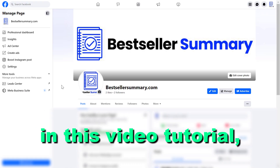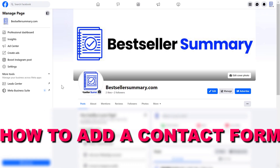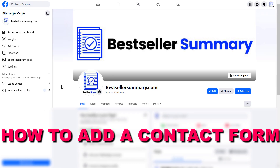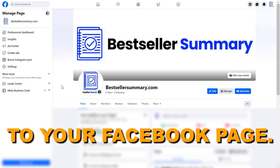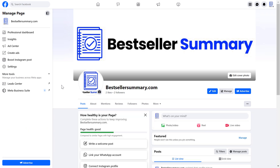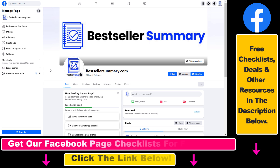Hey everybody, in this video tutorial I'm going to show you how to add a contact form to your Facebook page. You also have the option to add a contact us form to your Facebook page so you can collect leads for free using your Facebook business page. Here's how to do it.